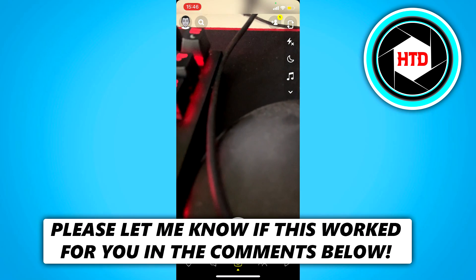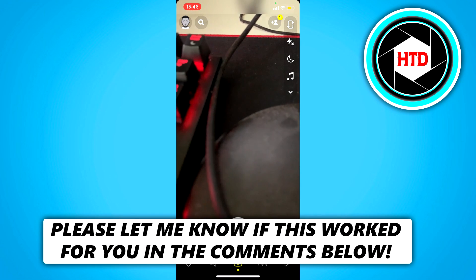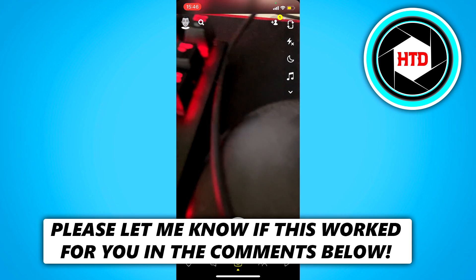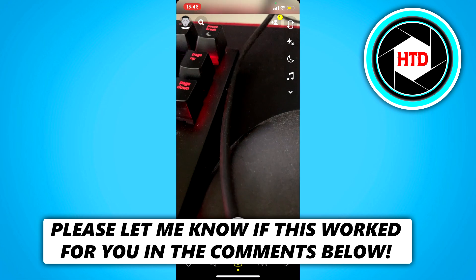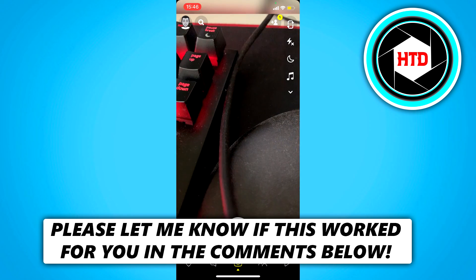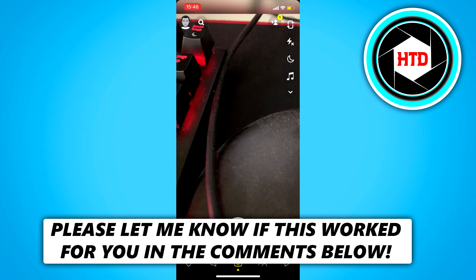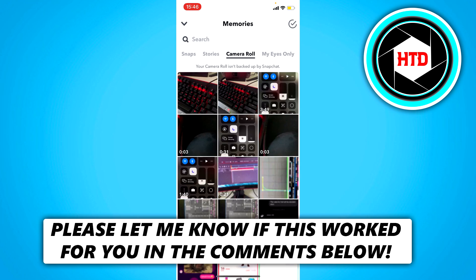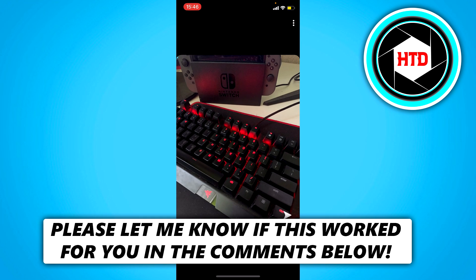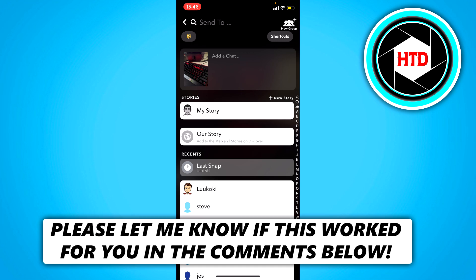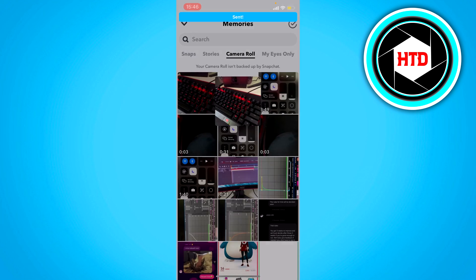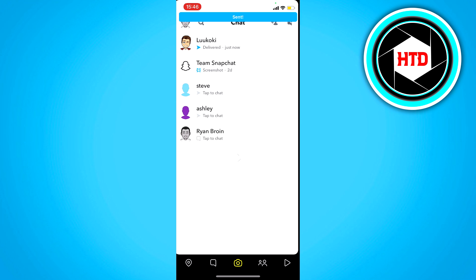In this video I'm going to show you guys how to send photos as snaps on Snapchat. What I mean with that is, instead of sending it from your camera roll like this to a chat...